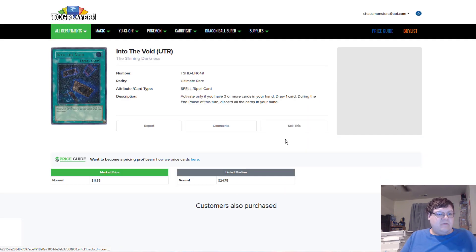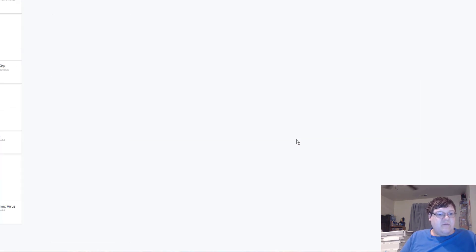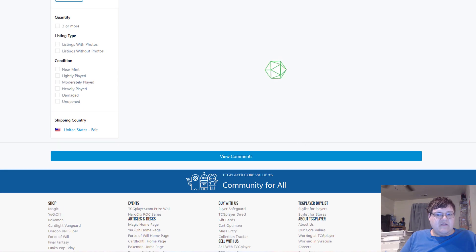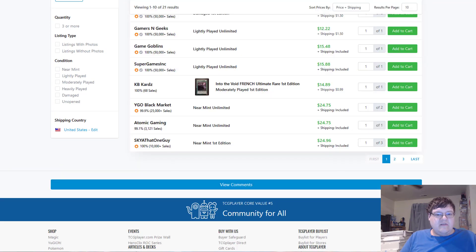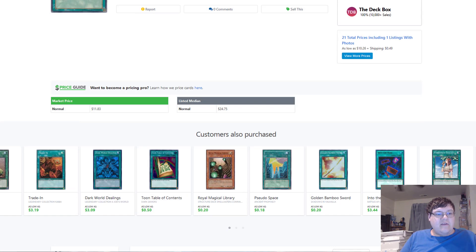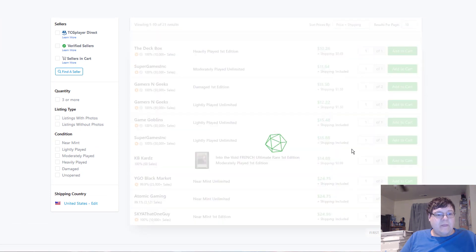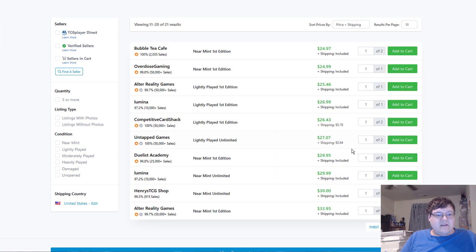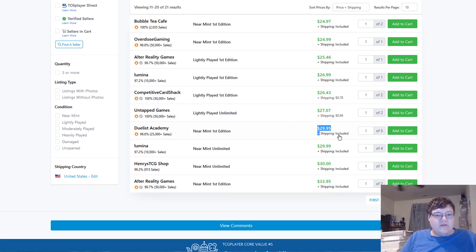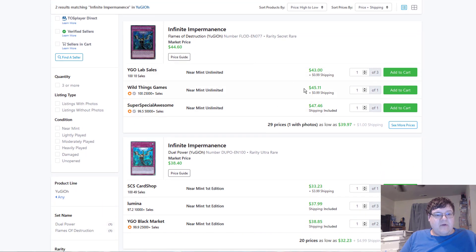Into the Void, first edition. What is this from? The Shining Darkness? This is also the set with, yeah, the Shining Darkness. Yeah, this is also the set that has our Fantastic Infernity support. $30 for these things. No, thank you.